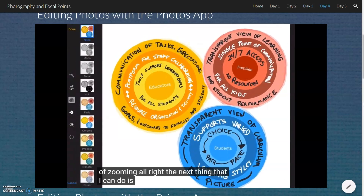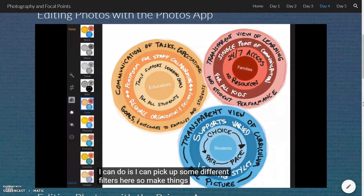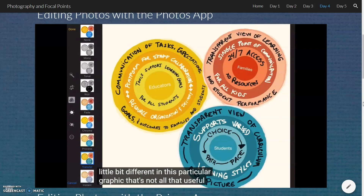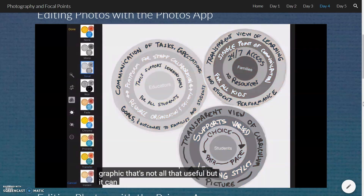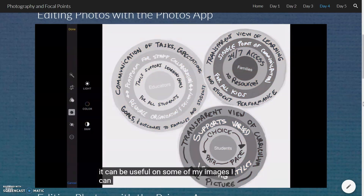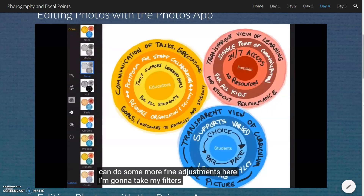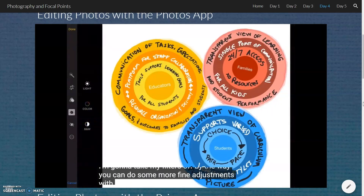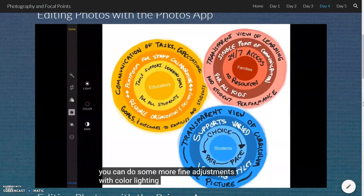The next thing I can do is pick some different filters to make things look a little different. In this particular graphic that's not all that useful, but it can be useful on some images. I'm going to take my filters off. I can do some more fine adjustments with color, light, and making it black and white.